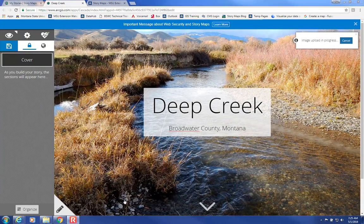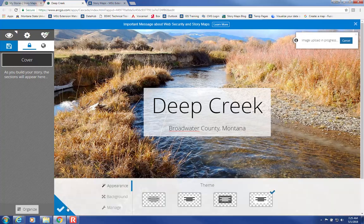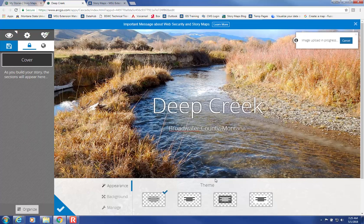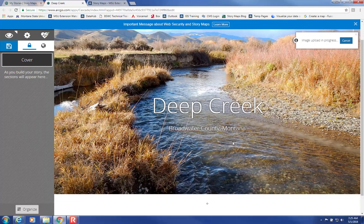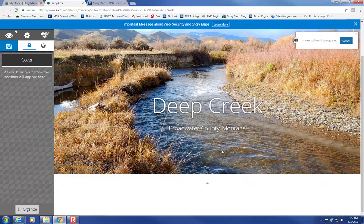You can edit the title here by selecting the pencil, and then there are various different options. Select the check mark to confirm.